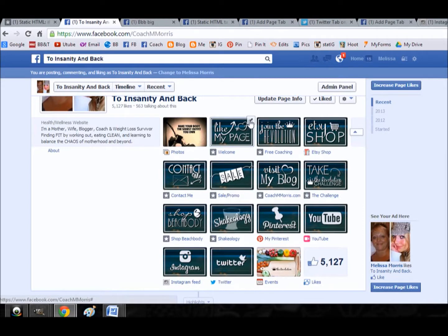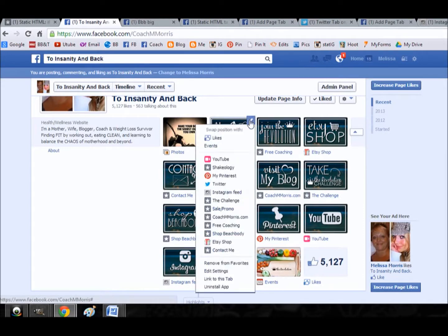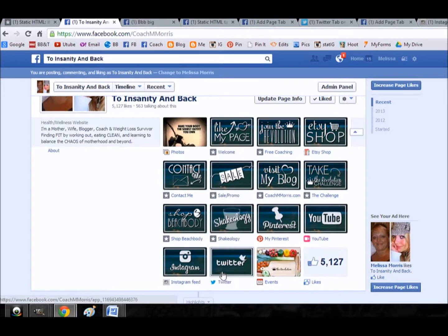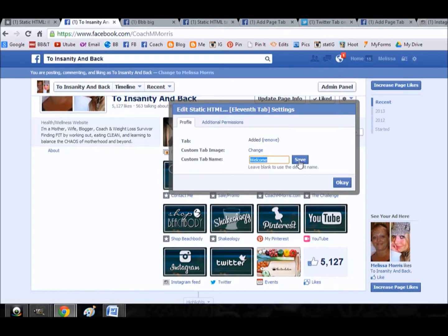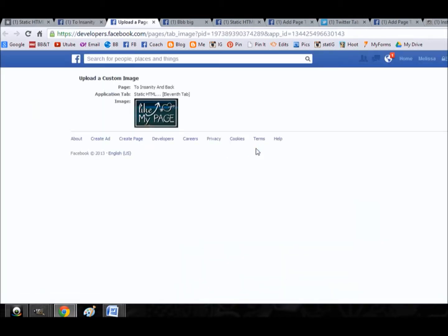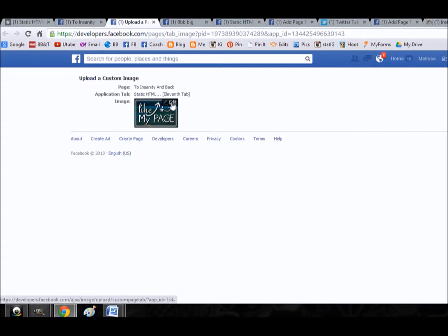Just by clicking on the edit pencil, editing the settings, and then here you can change the name. If you were to change that, you'd want to hit save after you do it. And then here's where you can change the image and it'll pop up into a new page where your image is there and you just click that edit and upload another image. You'll want to make sure that your images are 111 by 74, that's the only size that will fit in there.